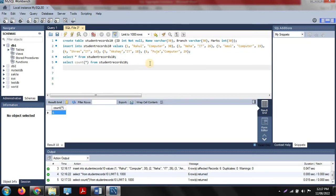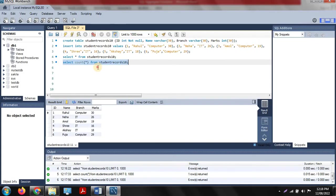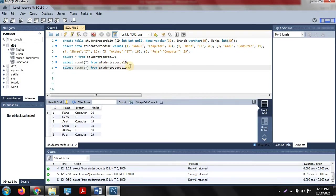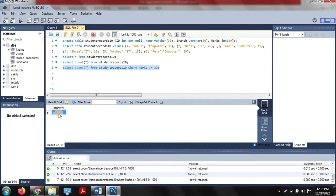The COUNT command is also used with a WHERE clause. For example, to find how many students got greater than 20 marks, we use: SELECT COUNT(*) FROM student_records_10 WHERE marks >= 20. After executing, it returns 3 — meaning total three students got greater than or equal to 20 marks as per our dataset.